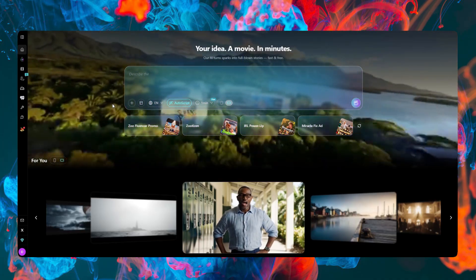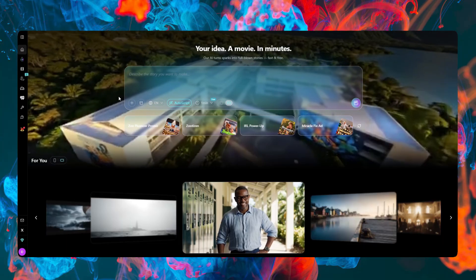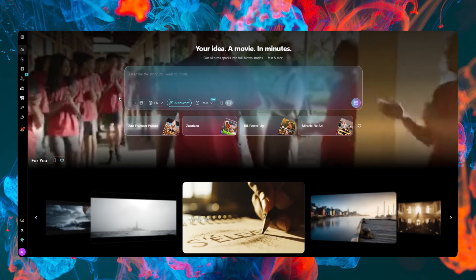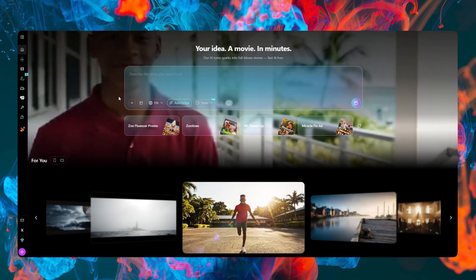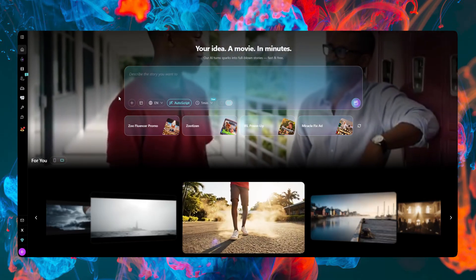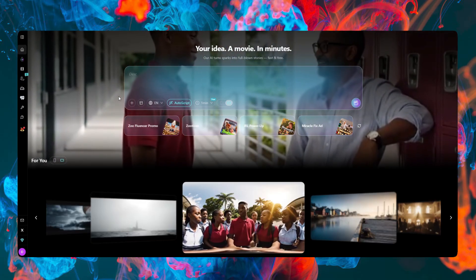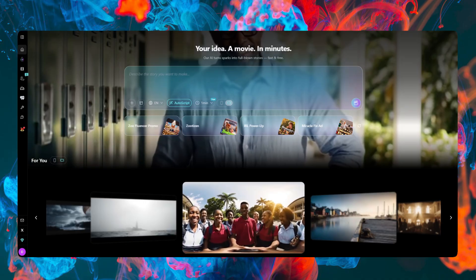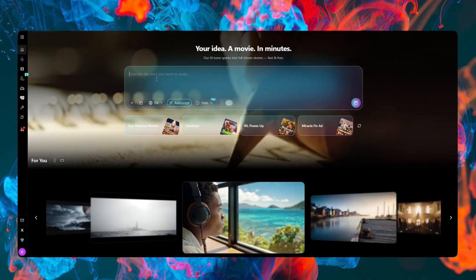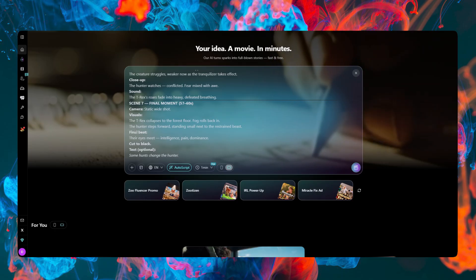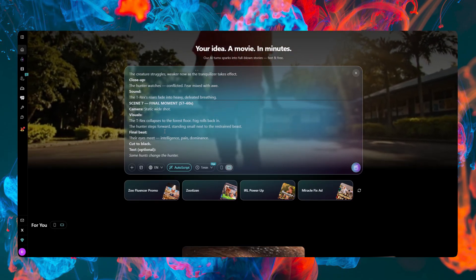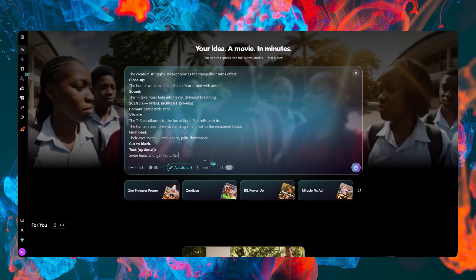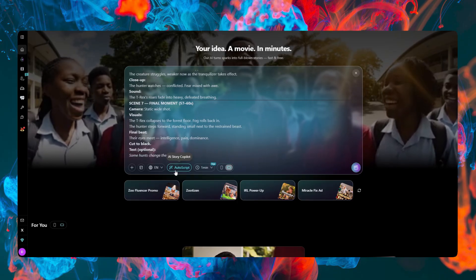I'm going to have a prompt prepared. You can simply type in your idea, but it's best to have a proper plan. You can drop in a basic idea and it will create a video, but for this video I want to make something better with a more detailed prompt. I'm going to paste in a dinosaur-themed cinematic prompt. I'll cancel the auto-script since I don't need it and go ahead and generate.